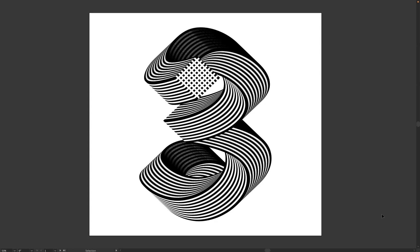If I'm honest, the Blend tool is one of my favorite tools to use because you can really create some unbelievable designs. And this is just a quick example of how we can use that tool to create this effect, as you can see on your screen today. The question is, how do we do it? And obviously, that's why I'm here today to show you how to do it.